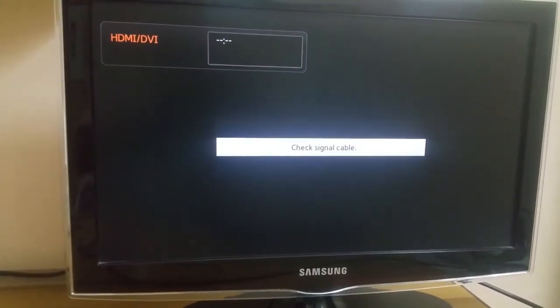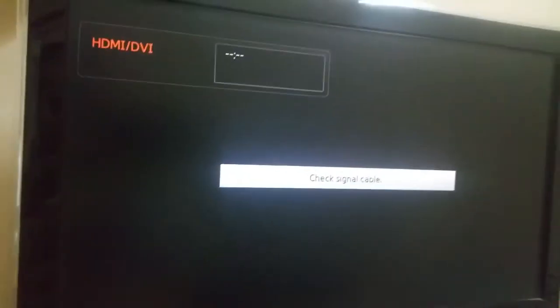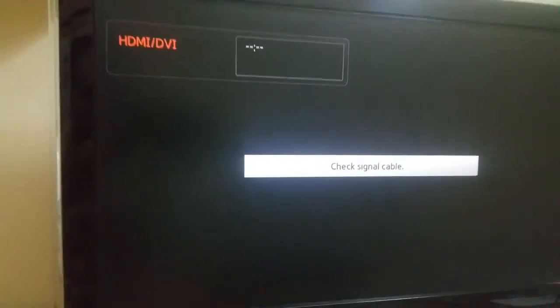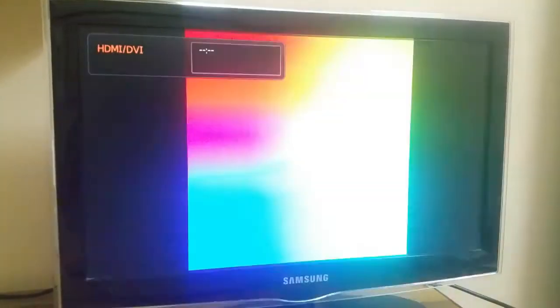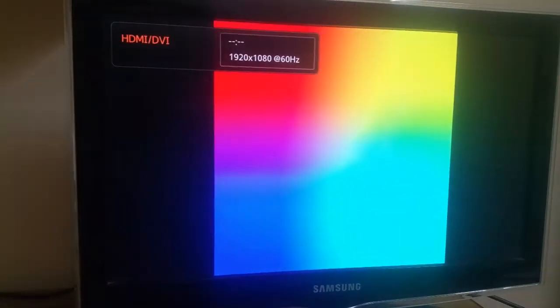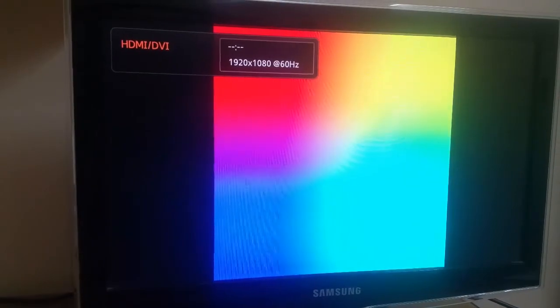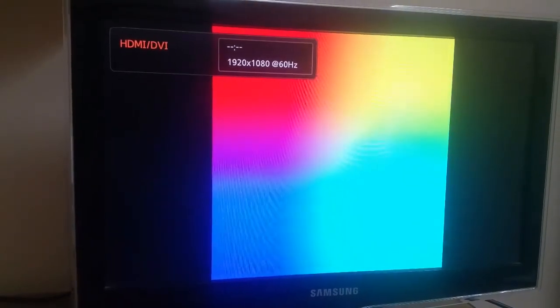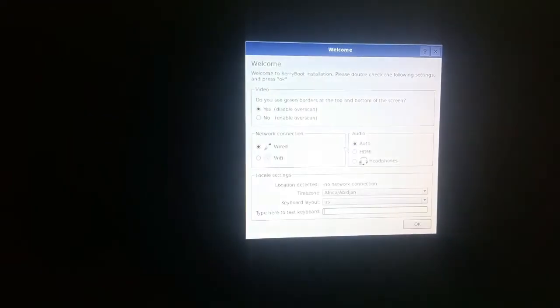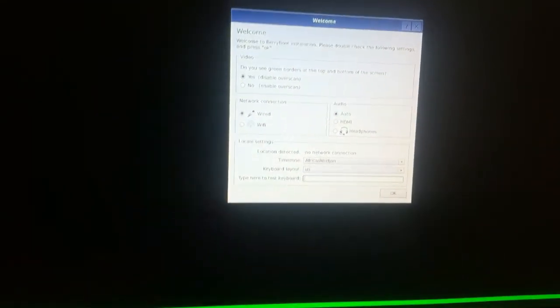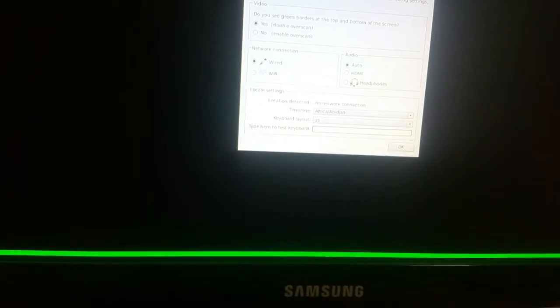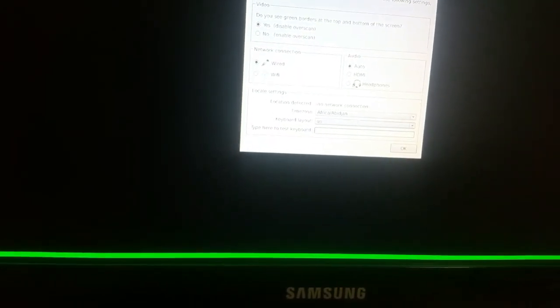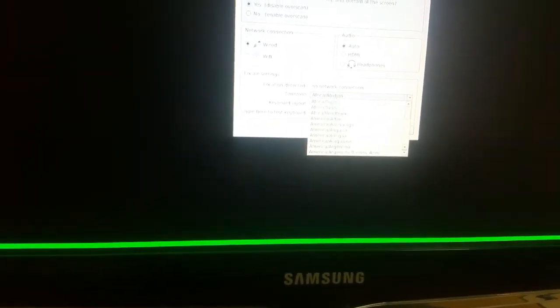Now I have powered on the Raspberry Pi. I've got a very beautiful screen like we've seen in Raspbian Jessie. Let's start the boot. We can see the beautiful logos, and here it is saying welcome to BerryBoot installation. What I have to do is change the time zone from Africa to Asia.